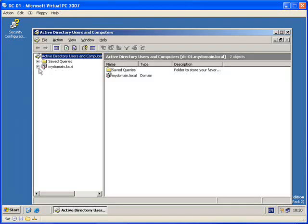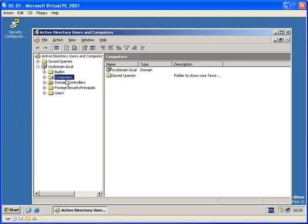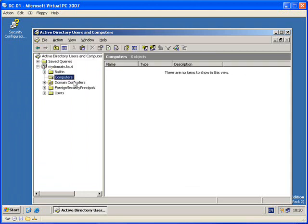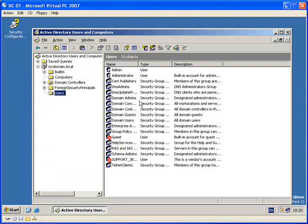So if I go to Active Directory Users and Computers. If we select MyDomain.local, you will see we've got a couple of folders here: built-in computers that are connected, domain controllers, foreign security principles, and users. Now this is the tab we really want to focus on at the minute.